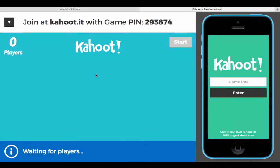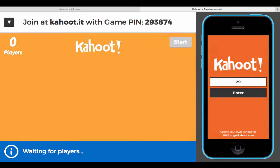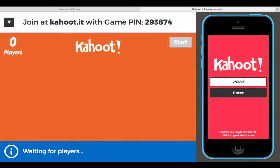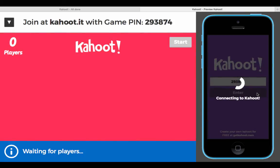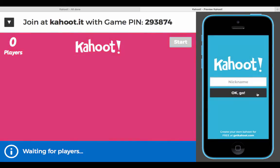We're going to launch the game, and now you'll hear the awesome Kahoot music. The game pin is 293874 — on their devices, everyone would be putting in that pin. As soon as they enter their pin, it'll give them an option to come up with their nickname.